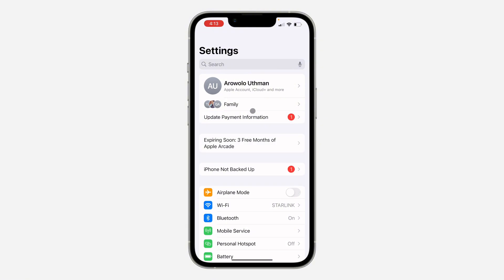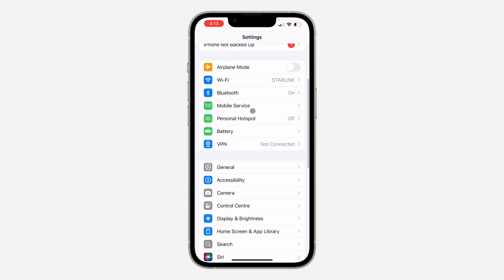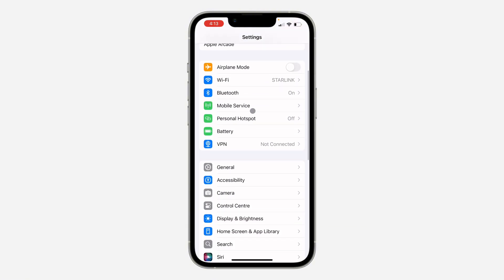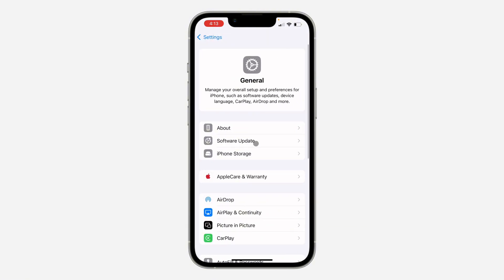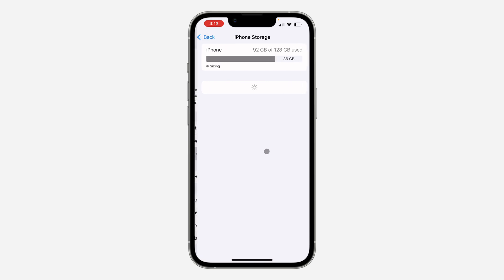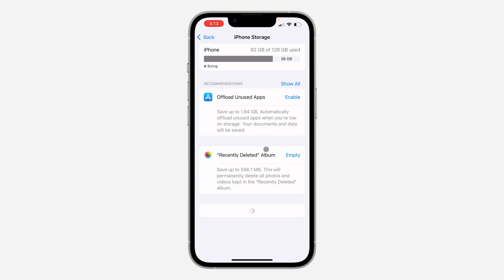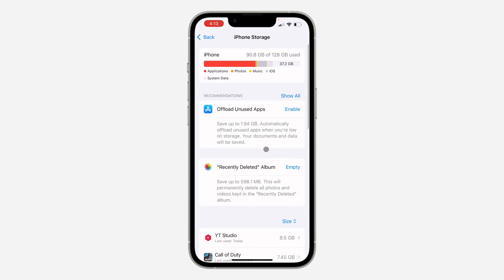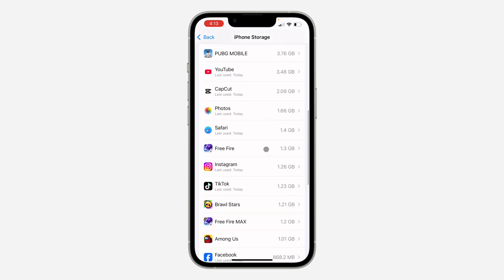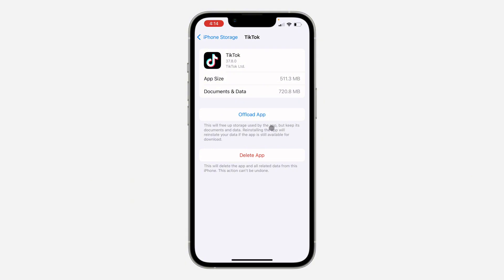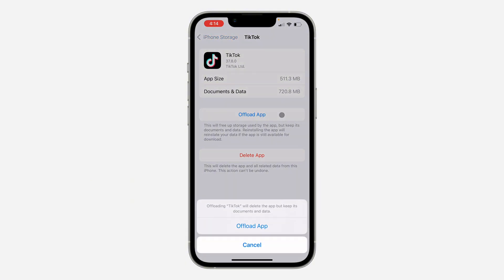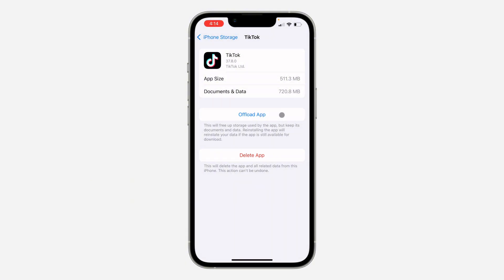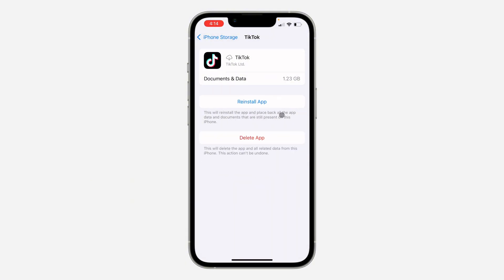Open up your Settings and scroll down and click on General. Once you click on it, click on iPhone Storage and look for TikTok — scroll down and look for it. Once you click on TikTok, click on Offload App.